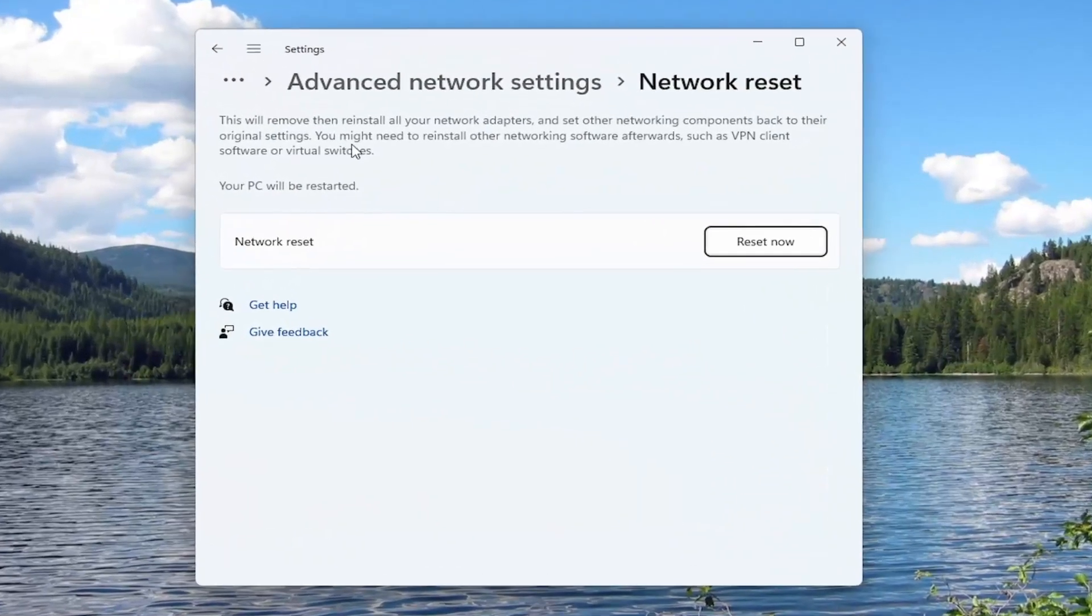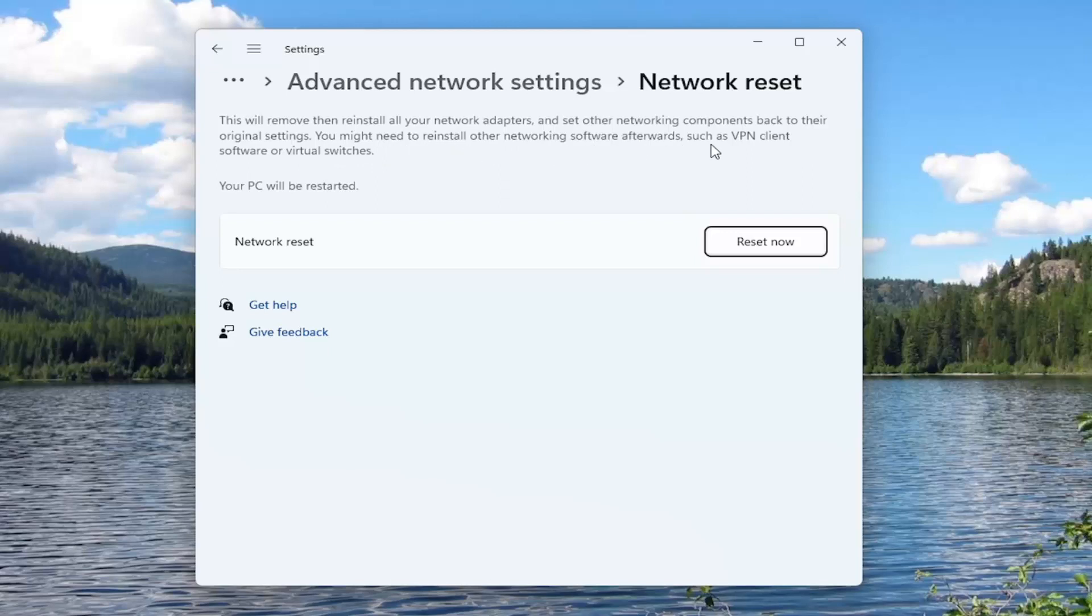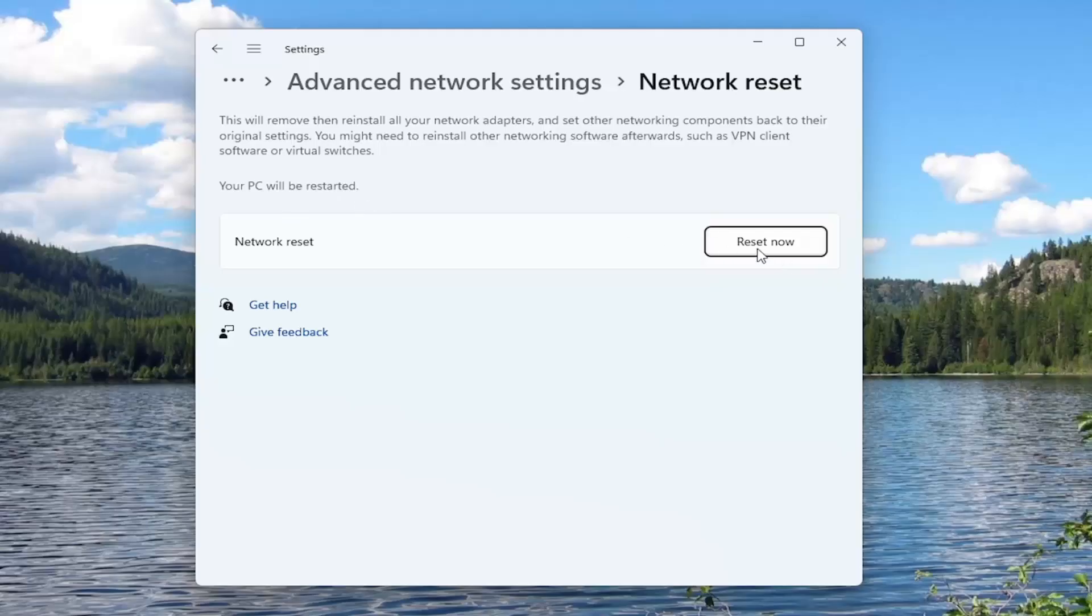This will remove and then reinstall all of your network adapters and set other networking components back to their original settings. You might need to reinstall other networking software afterwards, such as VPN client software or virtual switches. Your PC will be restarted. Select the Reset Now button.